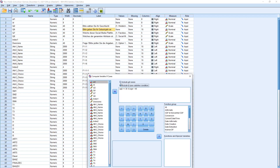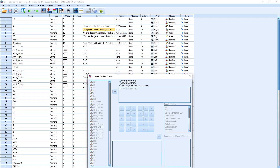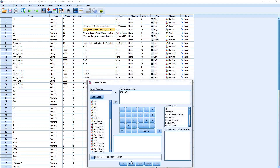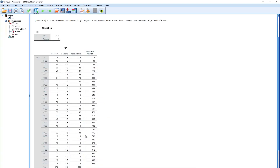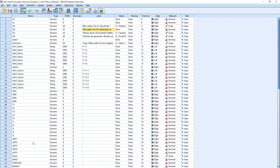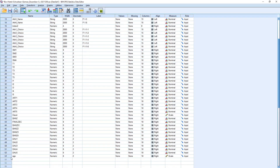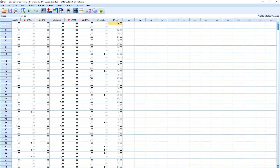Make sure you have all cases included. Continue and click OK. And if we succeeded, we now have a new variable which is called age, and yes, we have different ages.